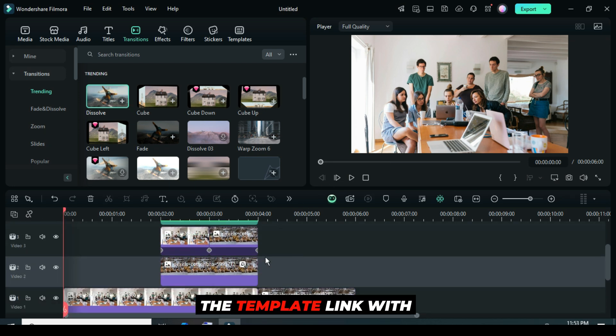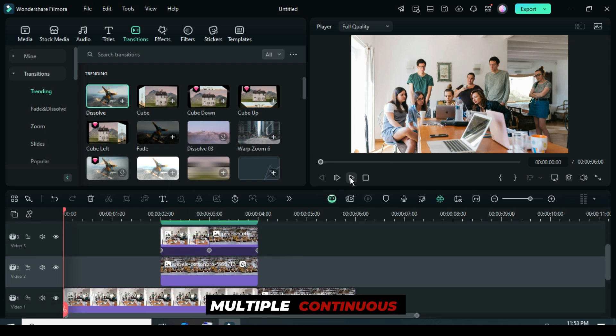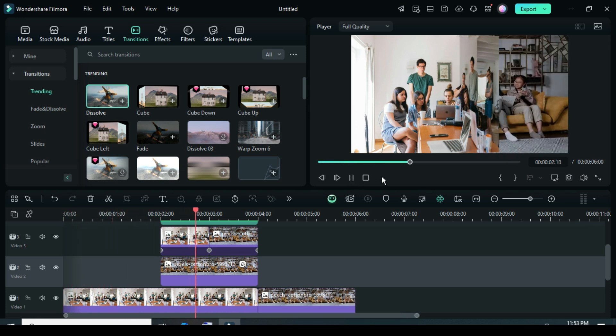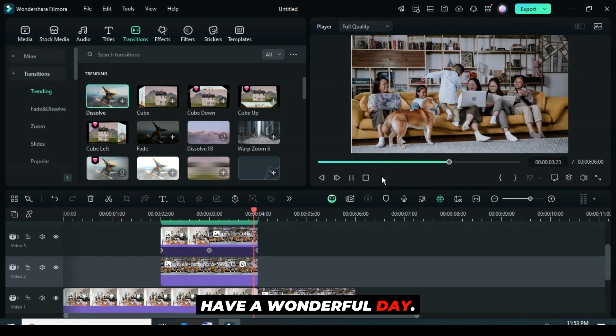The template link with multiple continuous folding pictures is available in the description. Have a wonderful day.